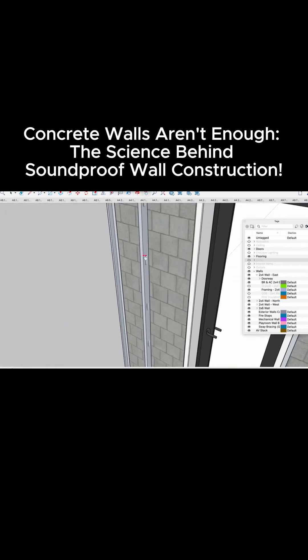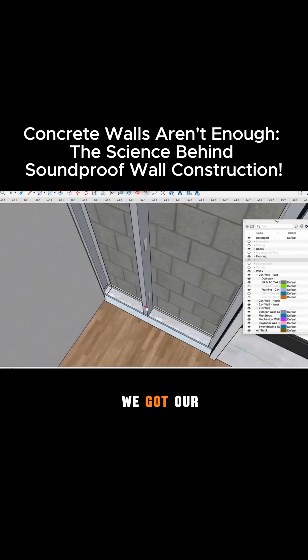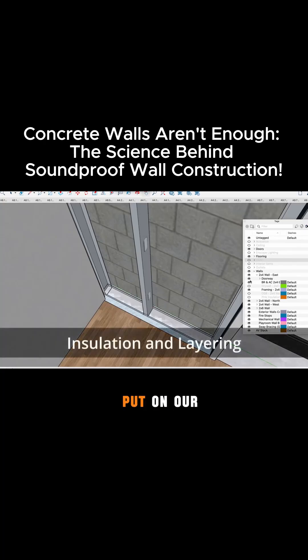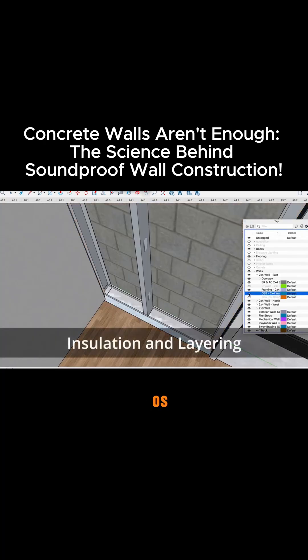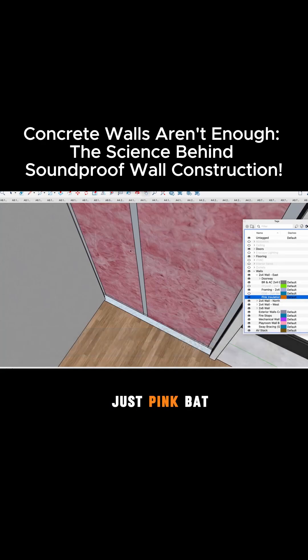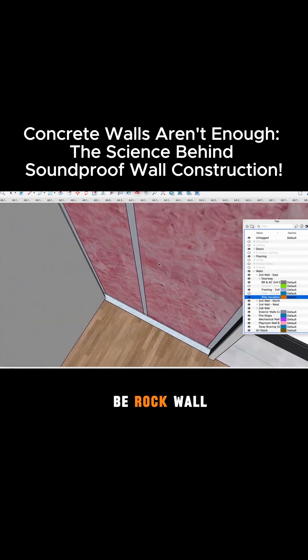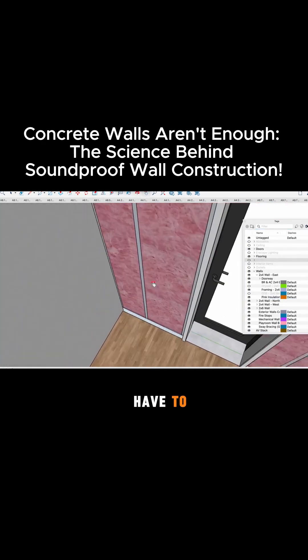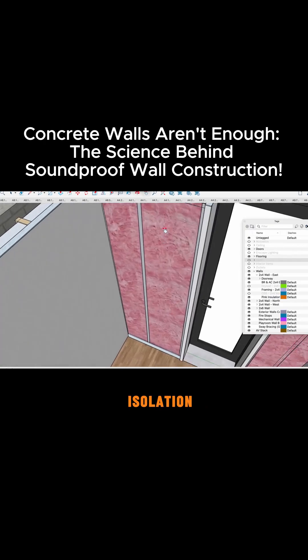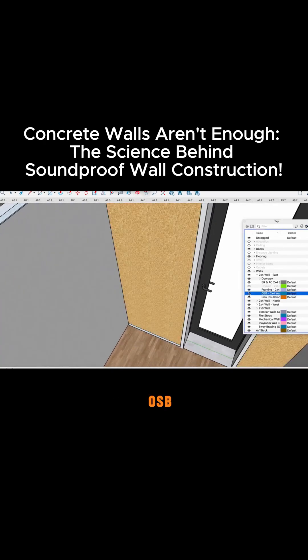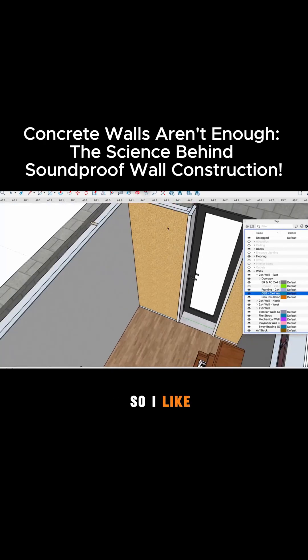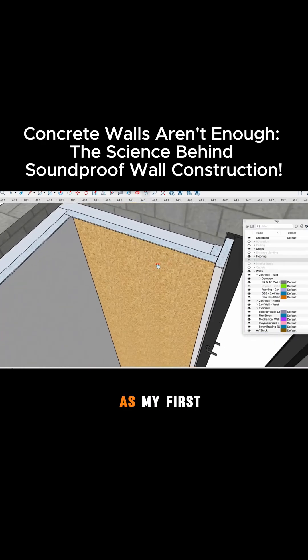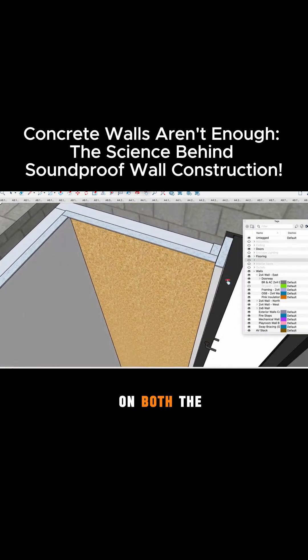But then what we do is we got our typical metal framed wall here and we're just going to put on our first layer of OSB. We're going to put insulation in just pink bat insulation, doesn't need to be rock wool, it doesn't have to, it doesn't make a difference in the sound isolation. I know that's not what you've heard and then we put on our OSB. So I like to do three quarter inch OSB as my first layer over top of everything on both the walls and the ceilings and the reason for that is to hang acoustic panels, make the second layer of drywall easier to hang, all the good stuff.